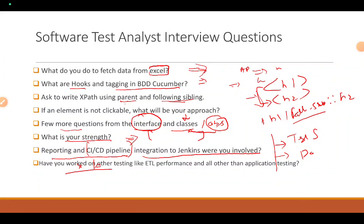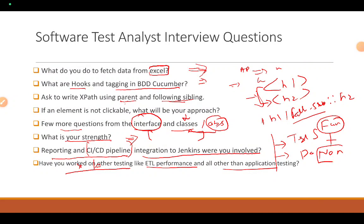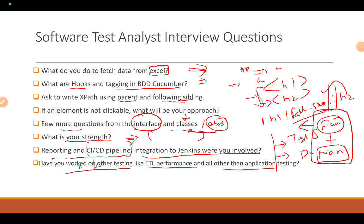Have you used any other testing tools, like performance testing? If you are only doing functional testing, the interviewer may ask what non-functional testing you have performed. This comes from your resume. Non-functional testing could include stress testing, volume testing, performance testing, and security testing. Tools could include JMeter for performance, or IBM AppScan or Burp Suite for security to intercept URLs.